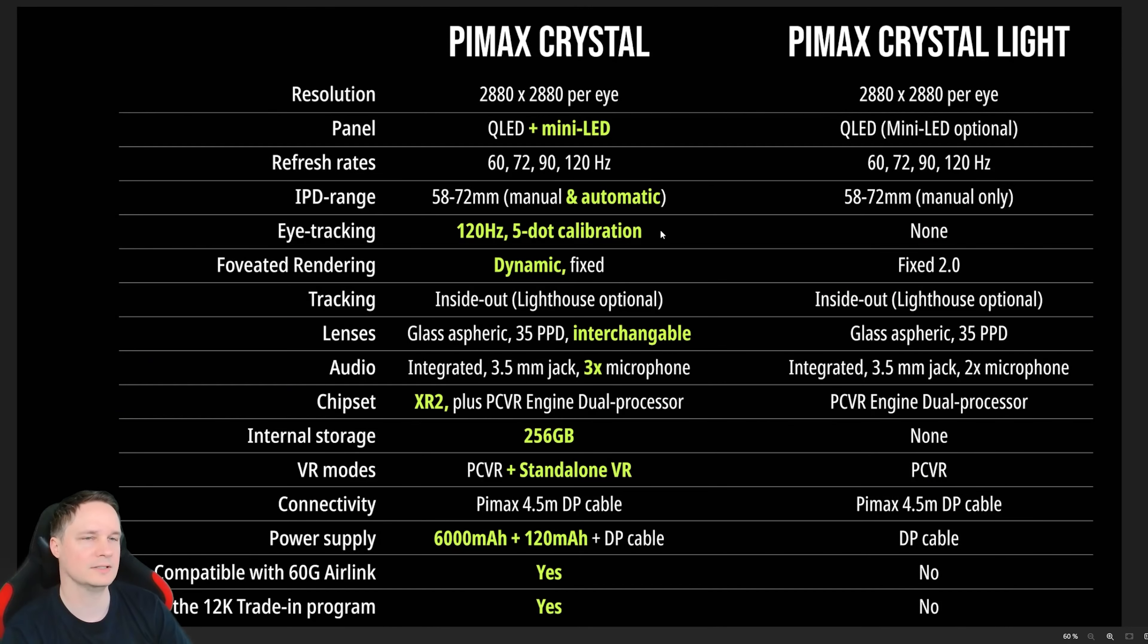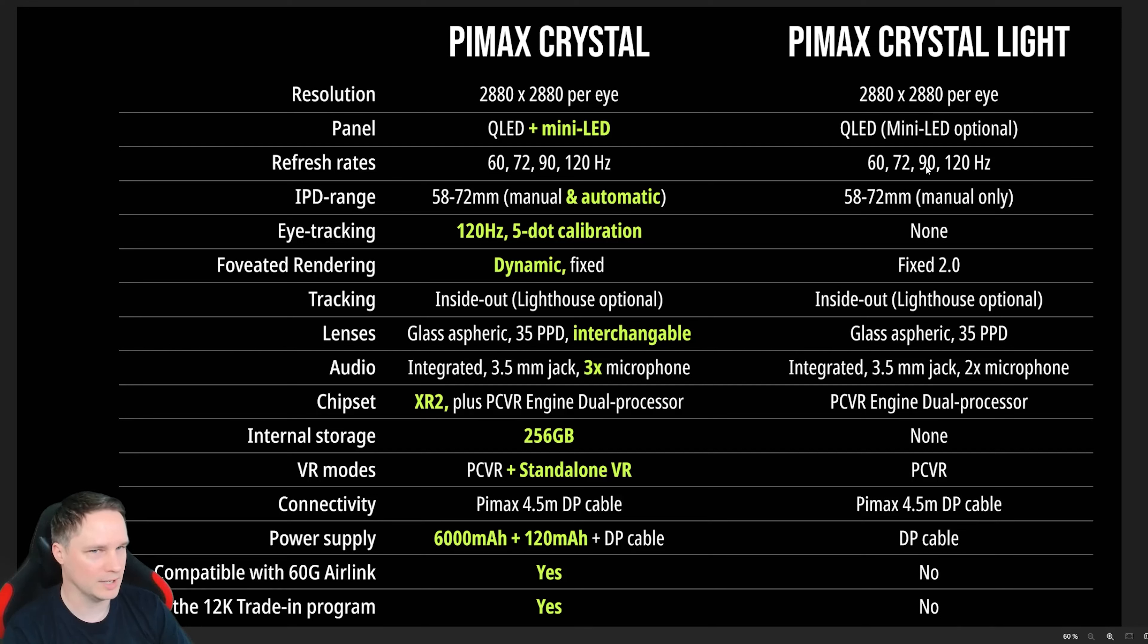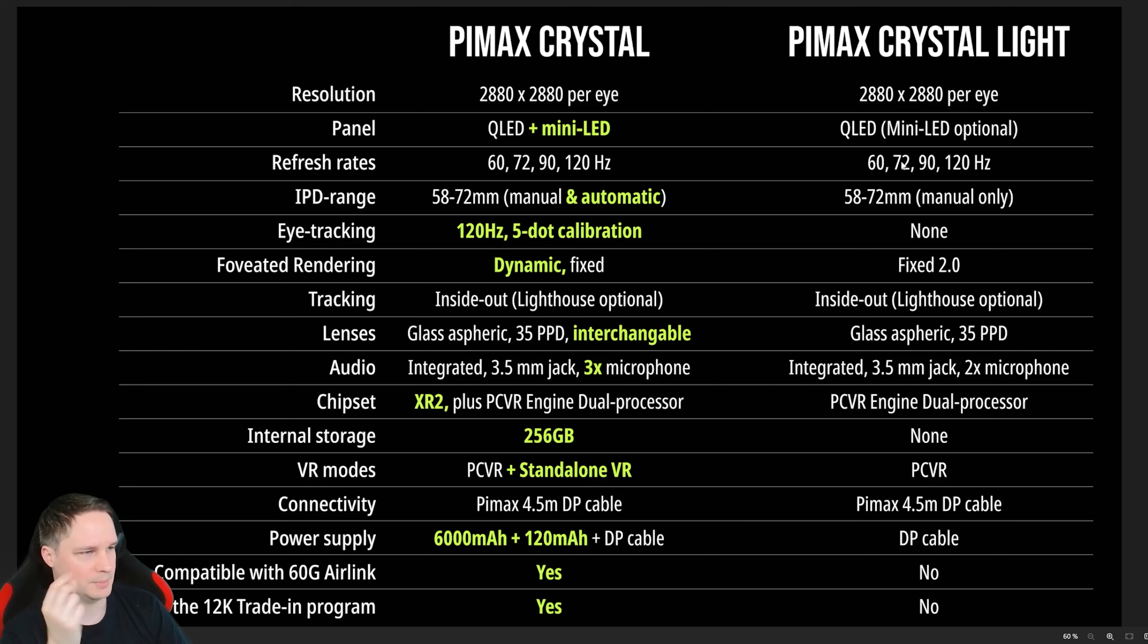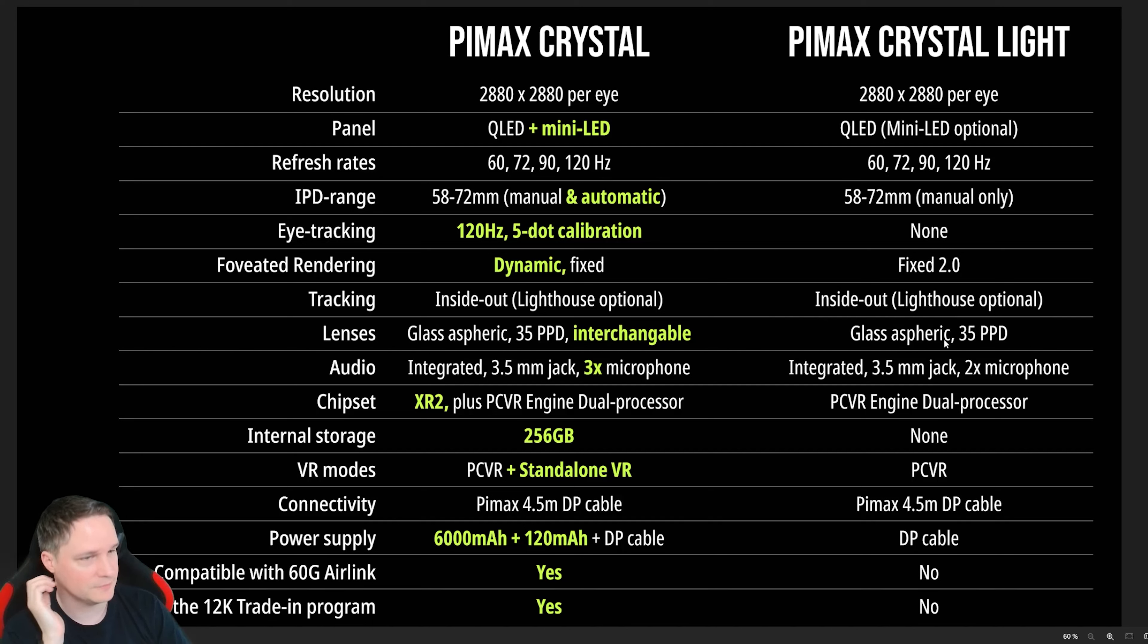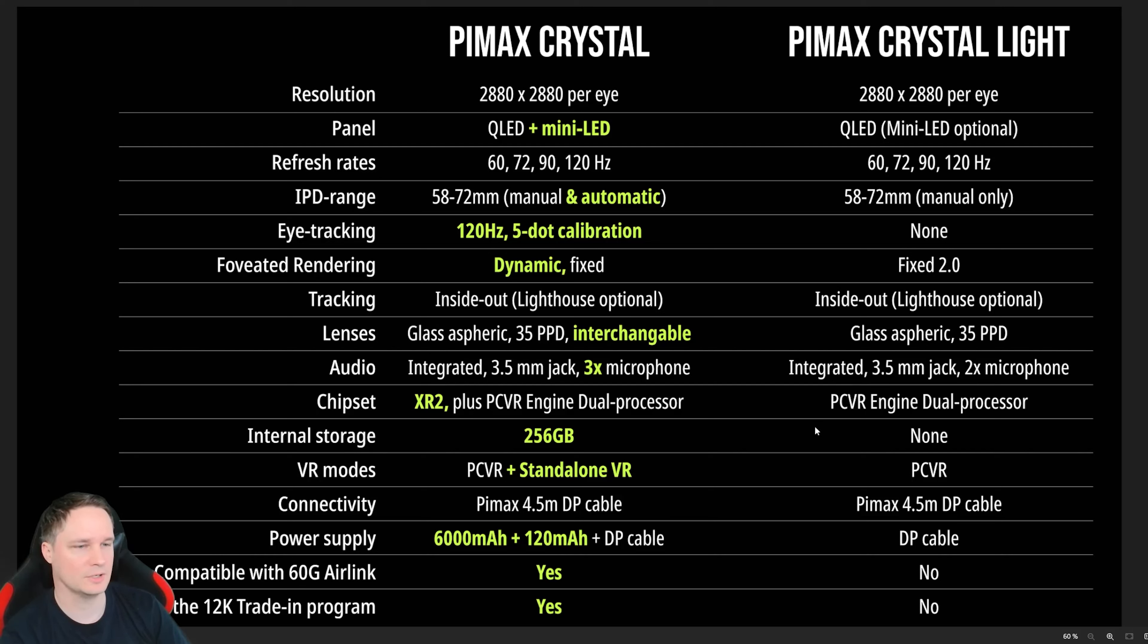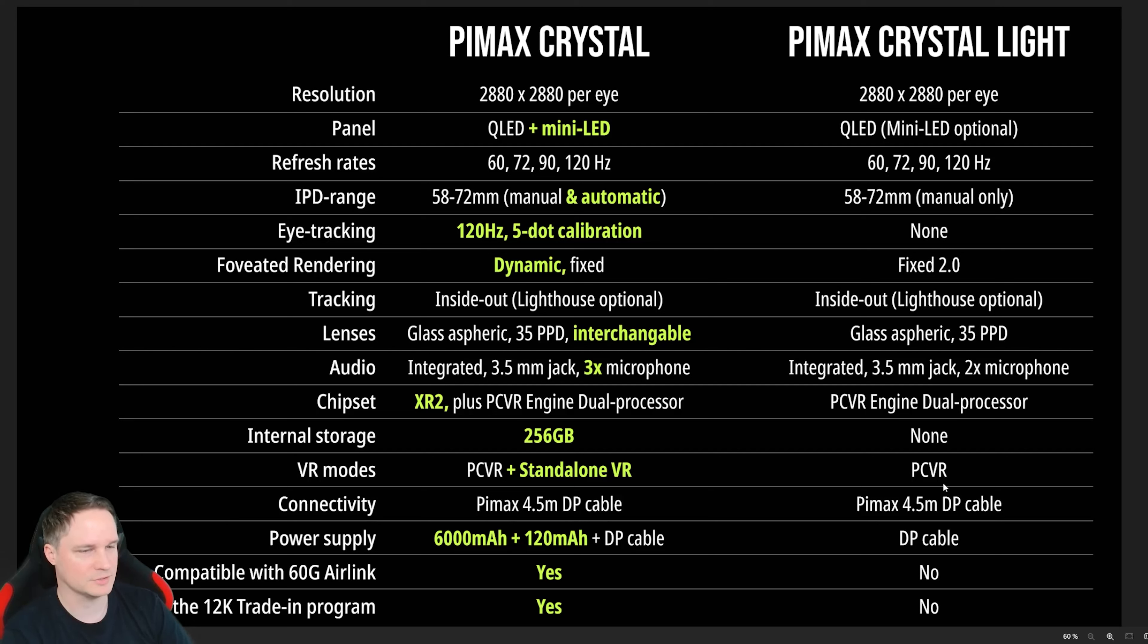Now that's really, really nice. So here's the comparison between the crystal light and the crystal. We have QLED, mini-LED is optional. Let me tell you the price later. We have no automatic IPD anymore but I think that's no problem. We have just the buttons to do that manually. No eye tracking. Only fixed foveated rendering. Lighthouses also optional. Lenses are fixed. And then we don't have any XR2 processor. Of course, no internal storage. No standalone anymore. And we have the 4.5 meter display port cable, which is pretty short. So I recommend to buy the longer cable.